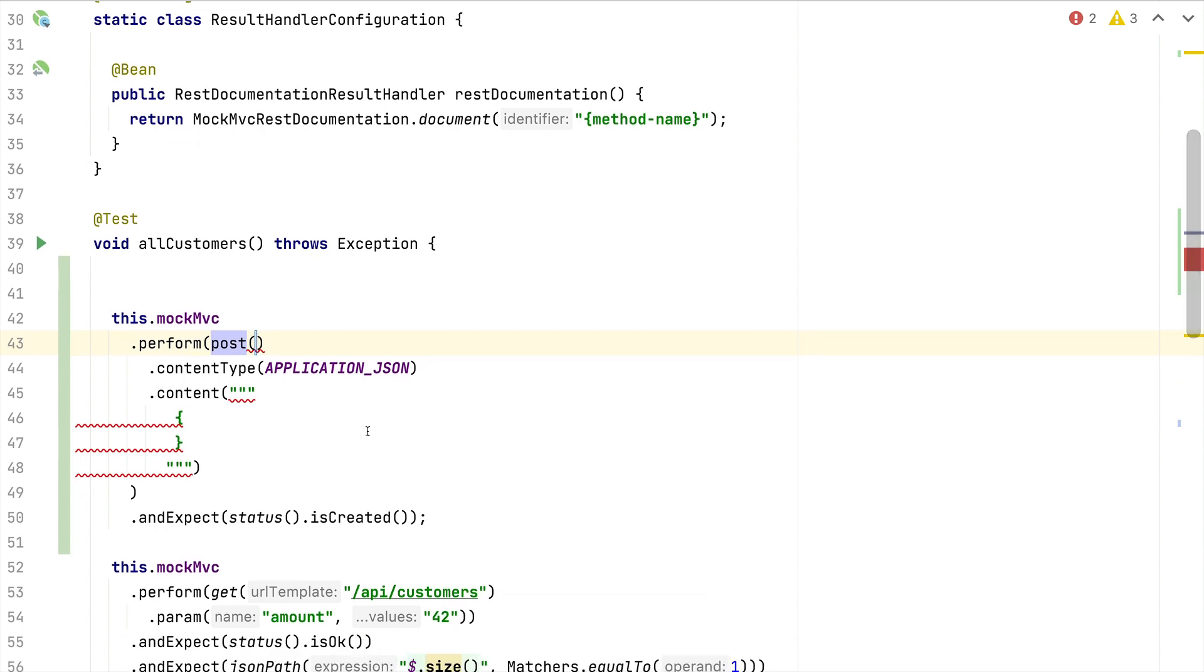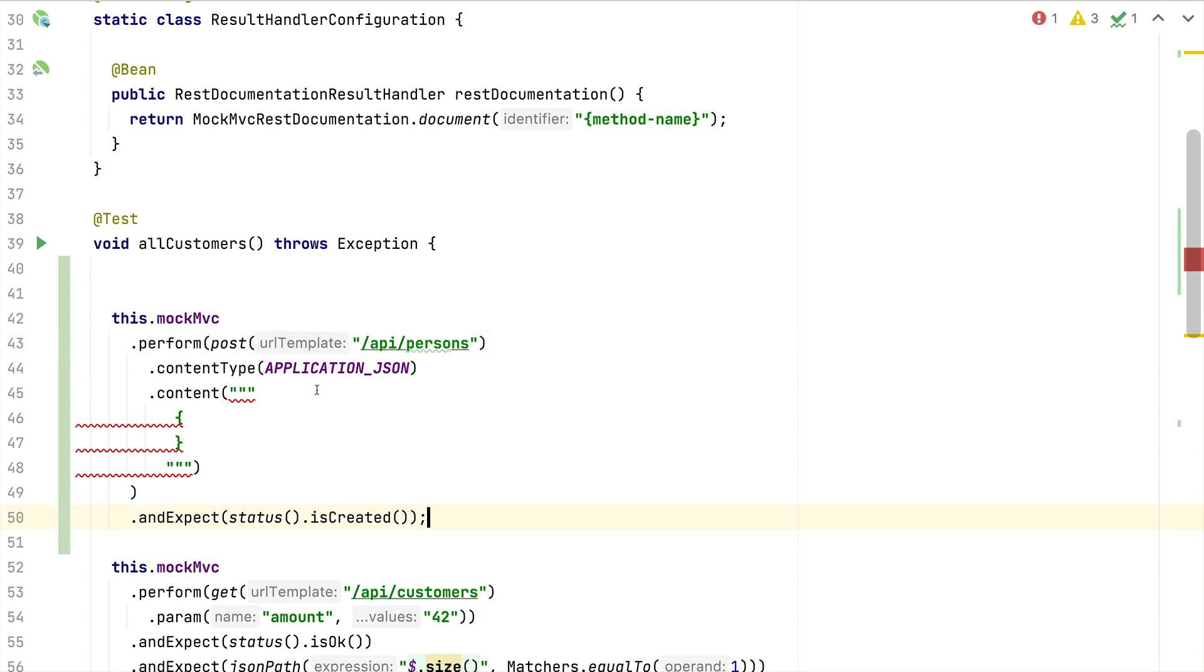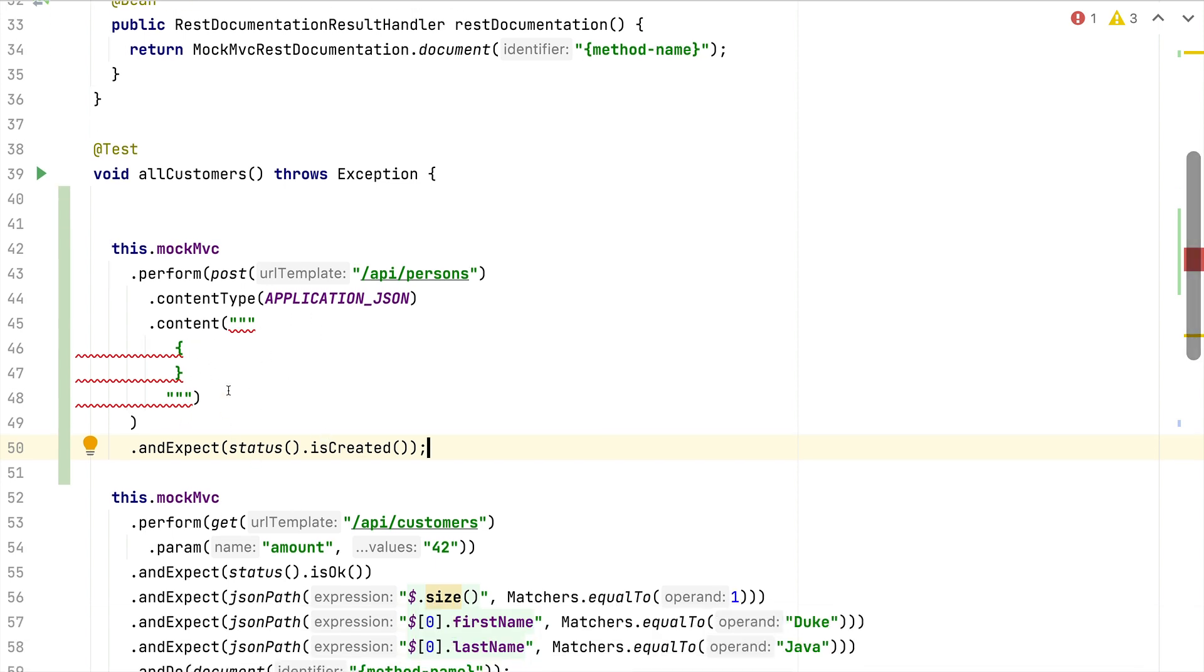This will bring me the boilerplate code I need for now performing a POST HTTP request against my mock servlet environment. The only thing left is to enter here the endpoint I want to test. It already comes with an opinionated content type and here a multi-line Java string so that I can now enter the body of my HTTP request.